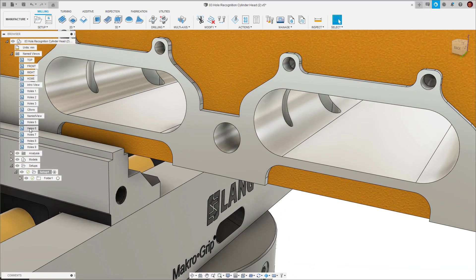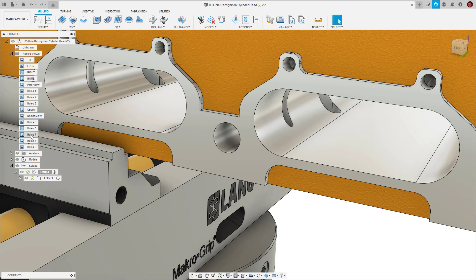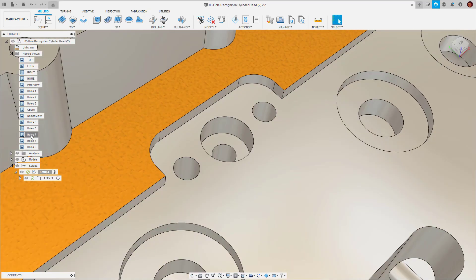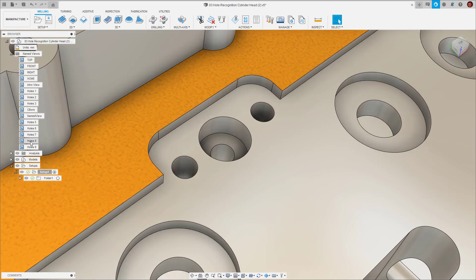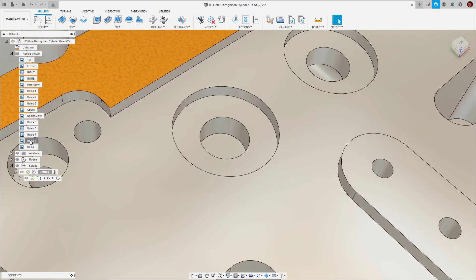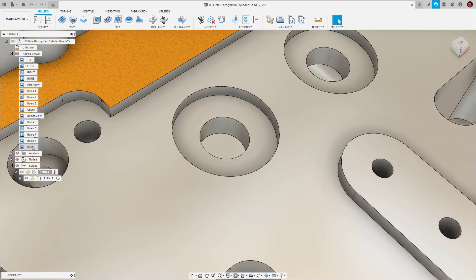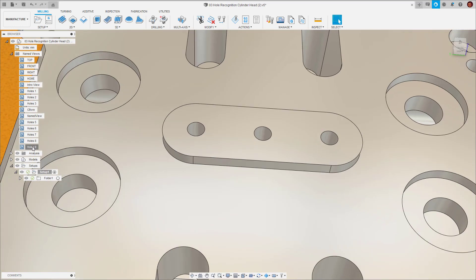One way to tackle this in Fusion 360 would be to manually select the holes we want, choose a tool from our library, choose the appropriate settings and then apply the parameters. But when we're dealing with a lot of holes this can become a tedious process.